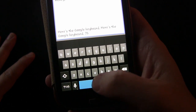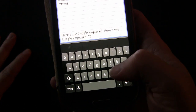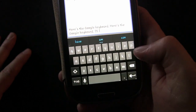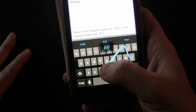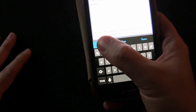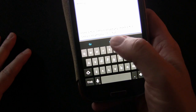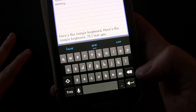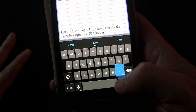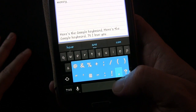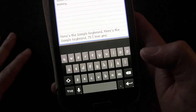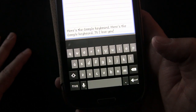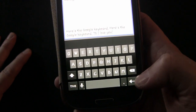You can also do symbols. For example, if you say 'I love you' and want an exclamation point after that, you just hold down the period and punctuation options pop out for you.